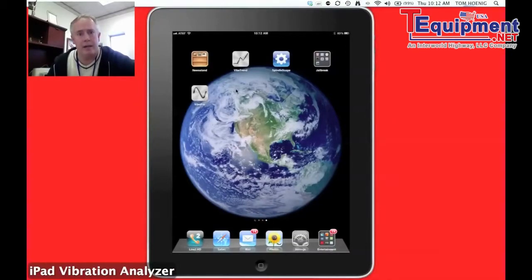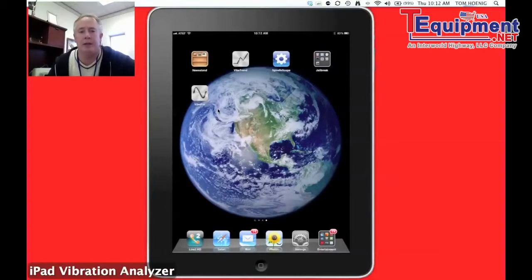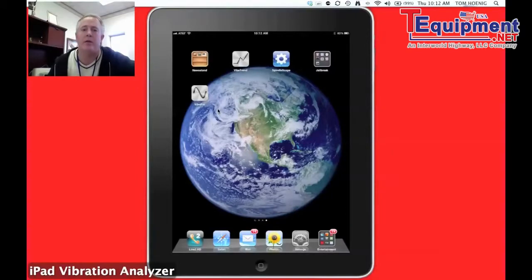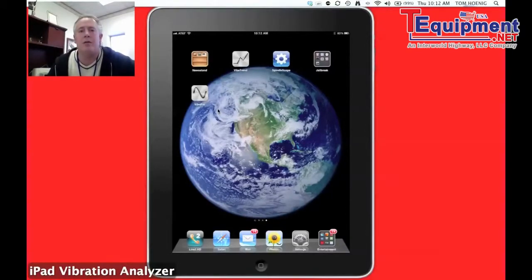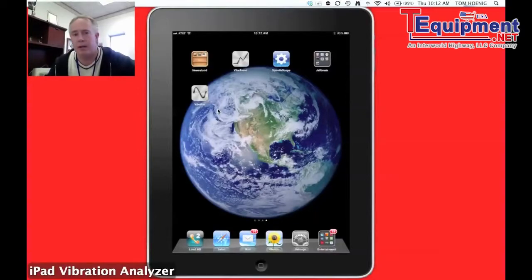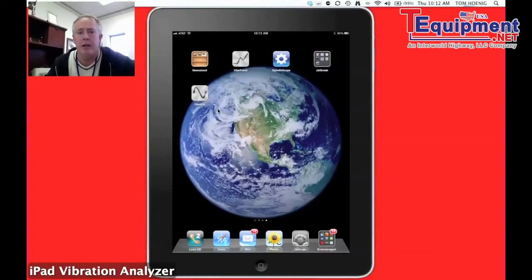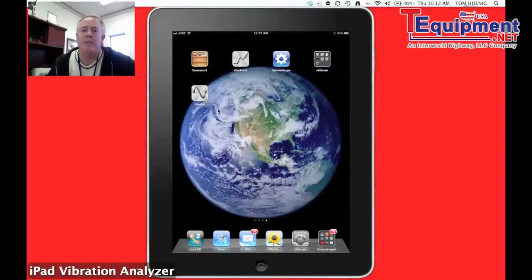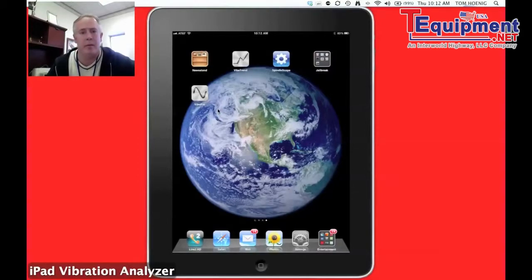When you take a reading like you do with most data collectors that you have to bring back to a computer and download into another software and do all your trending and your reports from a PC, this is all done seamlessly between the two apps in the background because we're using cloud computing. And Dropbox, which is the leader in cloud computing, to transmit our data from when we take it at the asset point, whether we're at a windmill or a motor in a plant or a spindle, wherever we are.